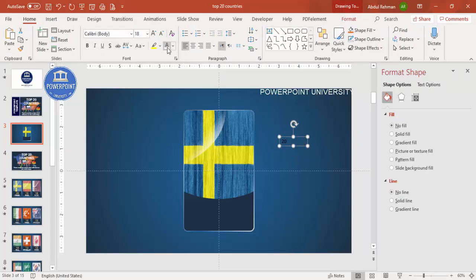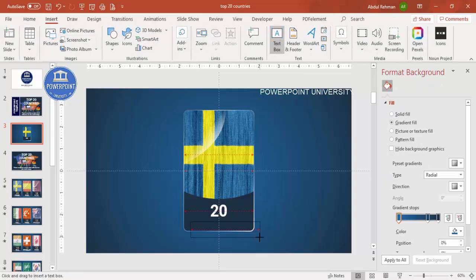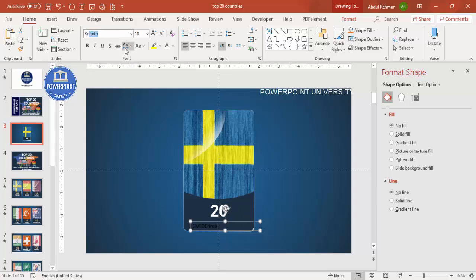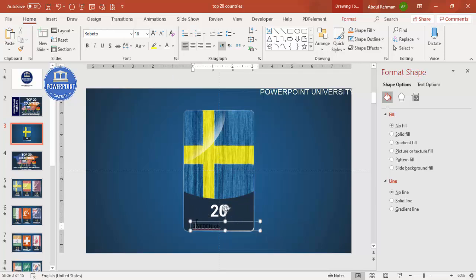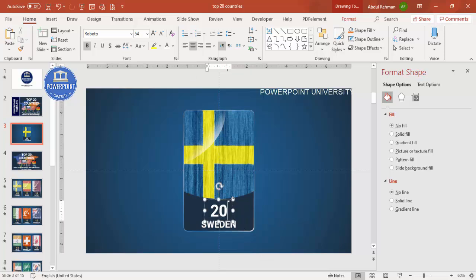Go to Insert > Text Box and type the position number — for example, 20. Align it to center. Choose the Roboto font, make it bold, and increase the size. You can give it a different color too. Then insert the country name at the bottom: type 'Sweden', choose Roboto font, make it white, bold, and set the size to around 32 — adjust as needed.